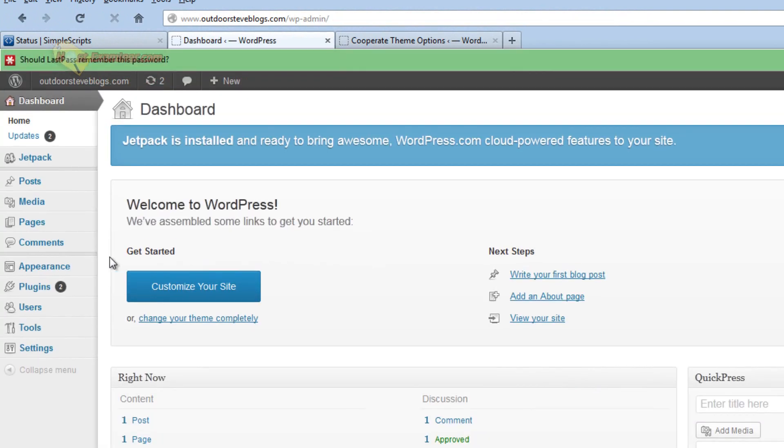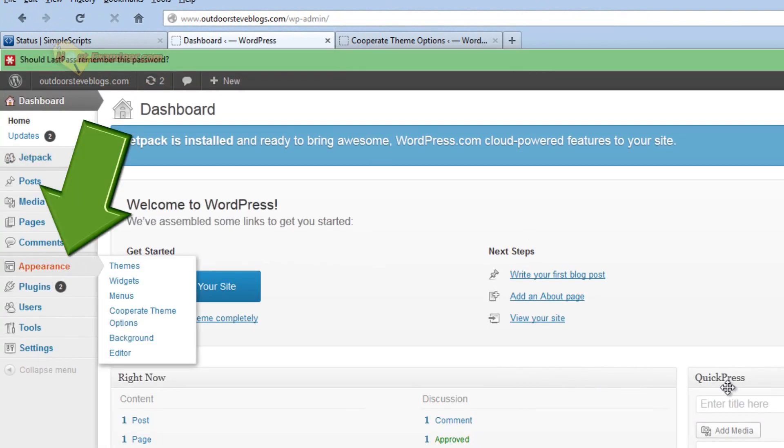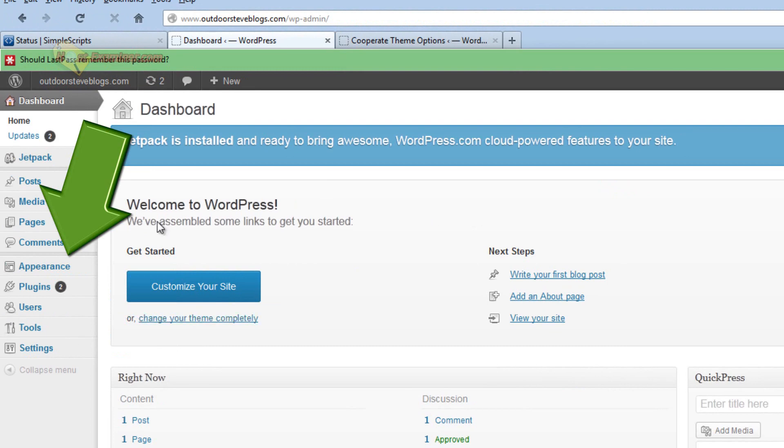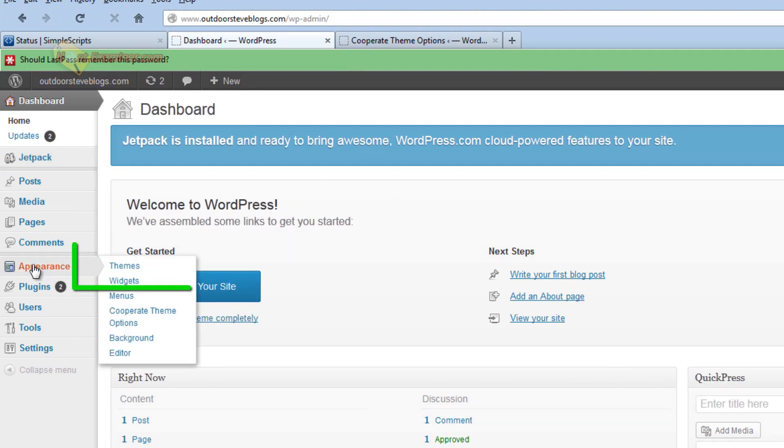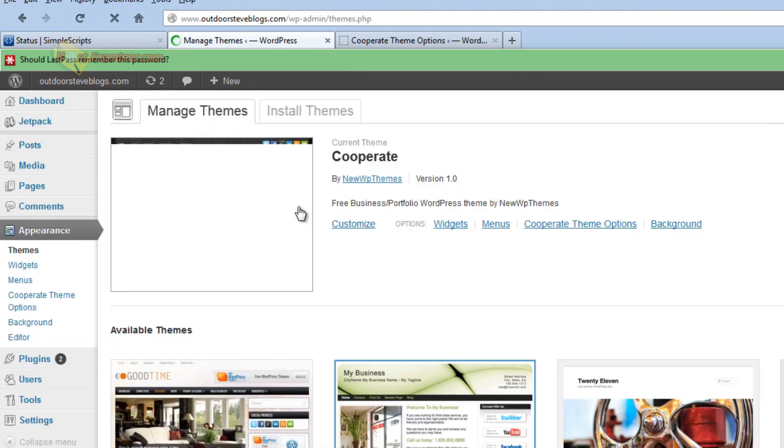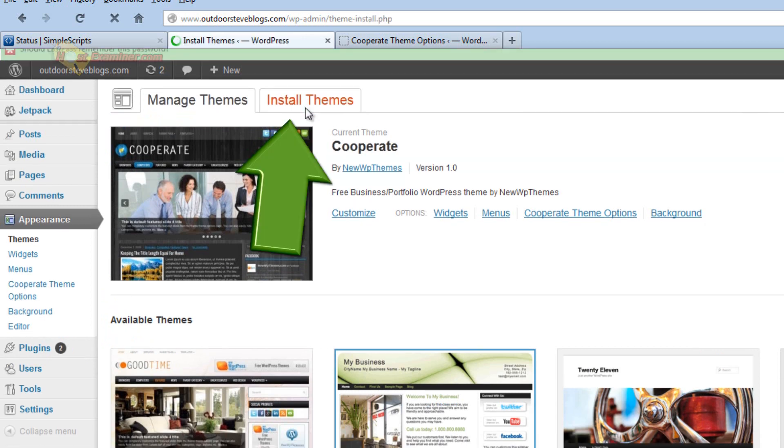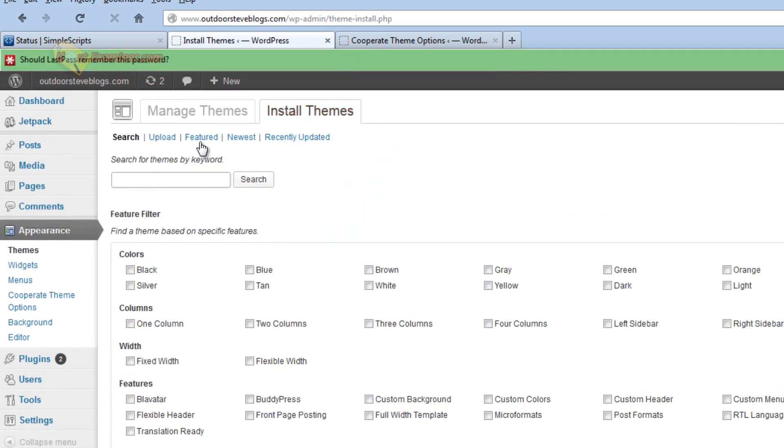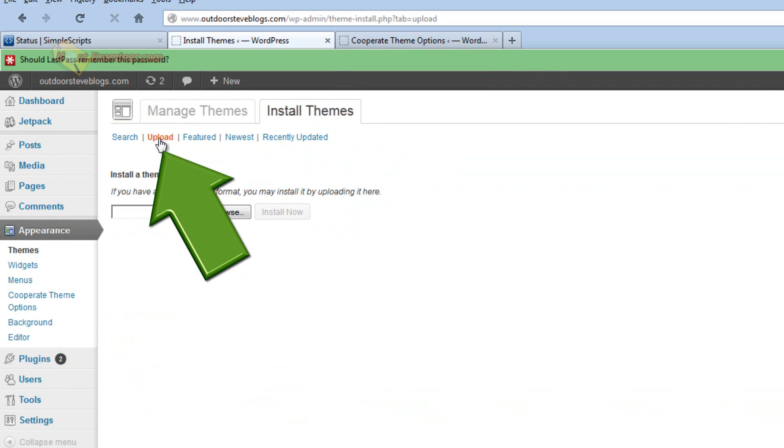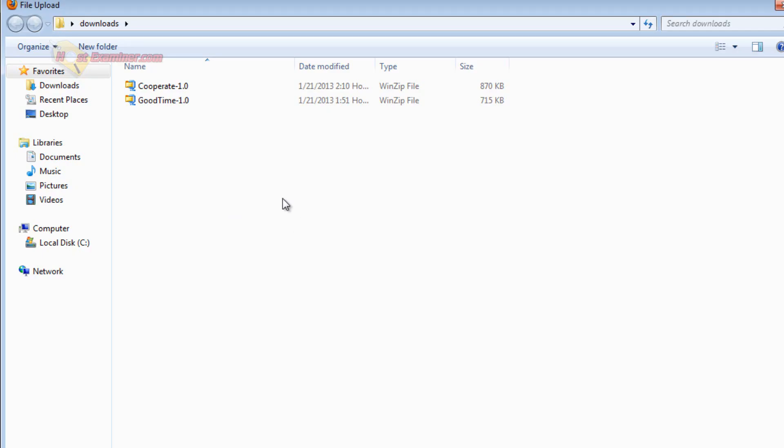Now we're just going to go over to Appearance. This is the whole dashboard control panel of WordPress. Go over to Appearance, click Themes and go to the top, Install Themes and then click Upload and then Browse.